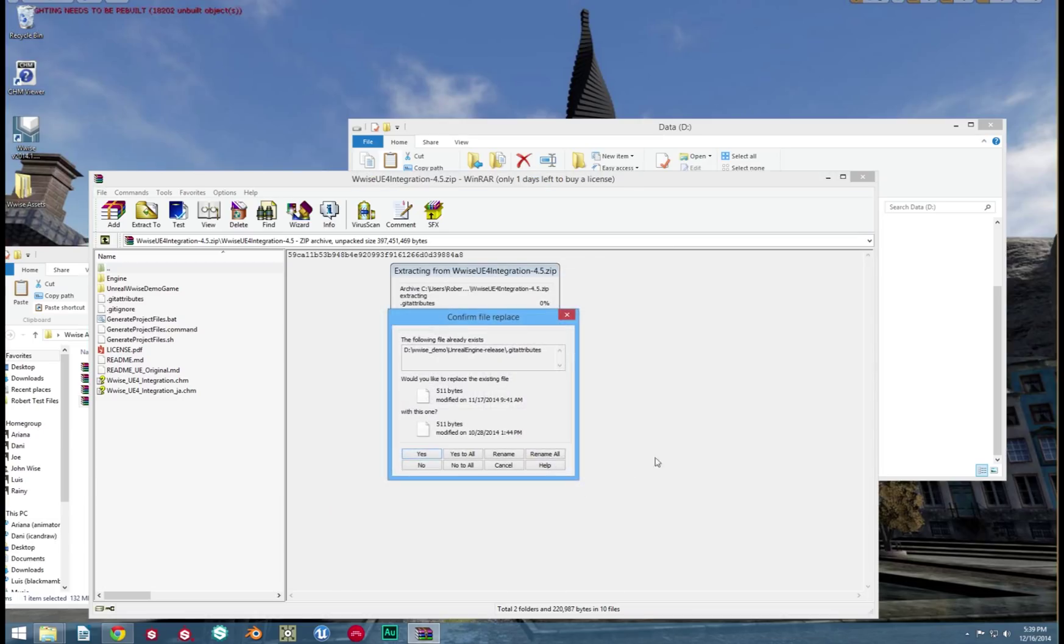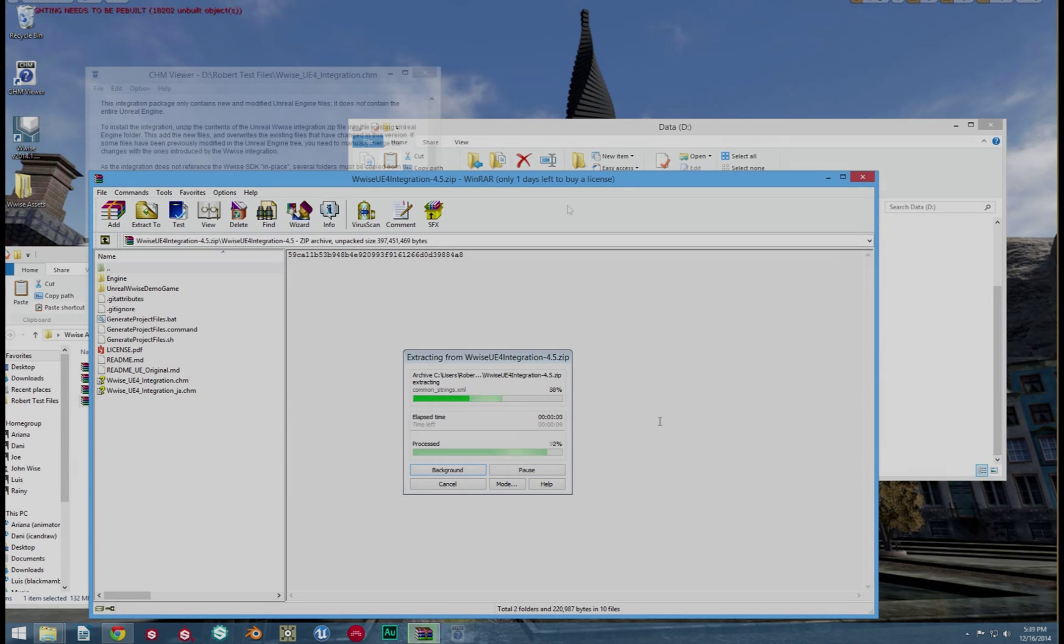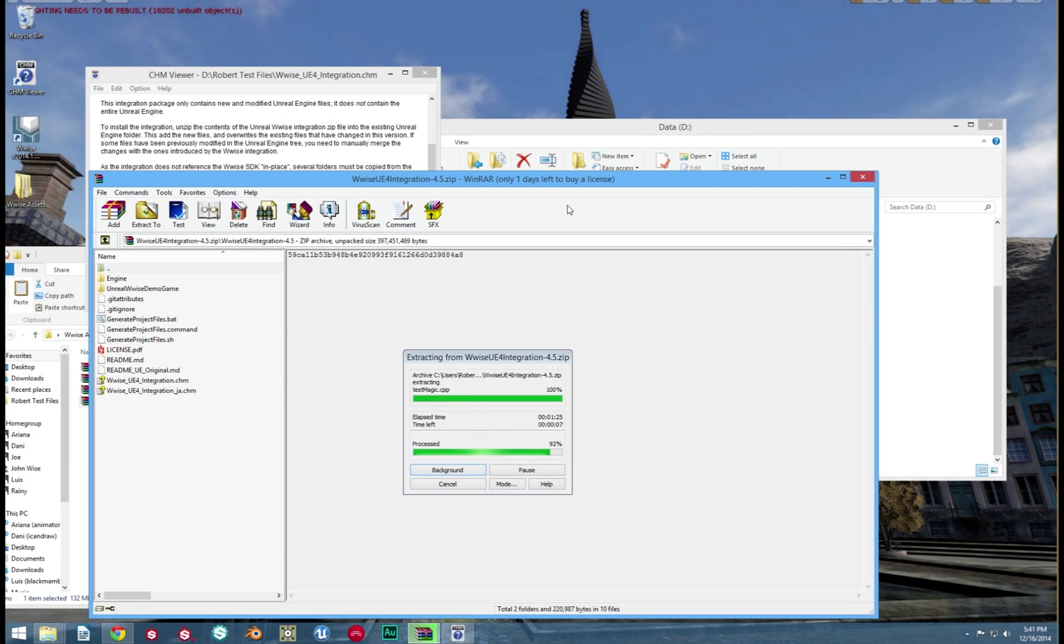This will ask to overwrite a few files. Click Yes to All. Once again, this might take a little bit.